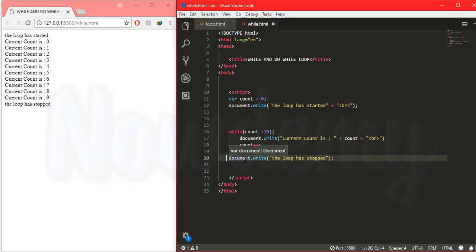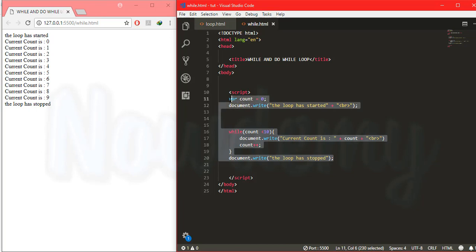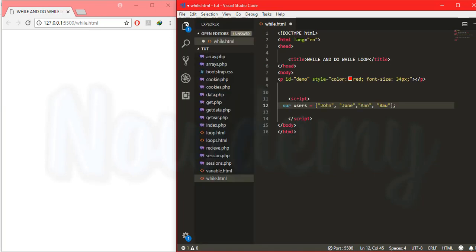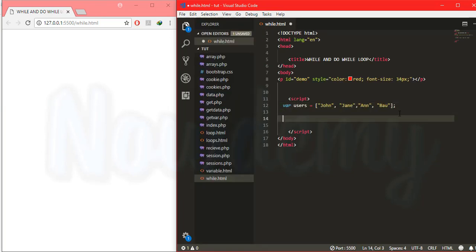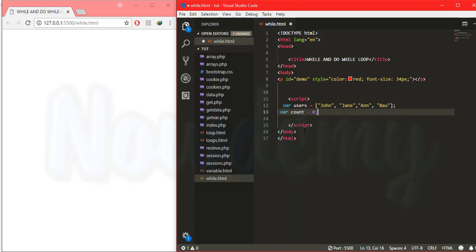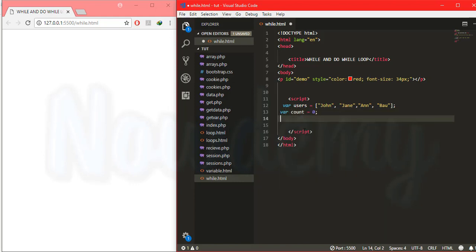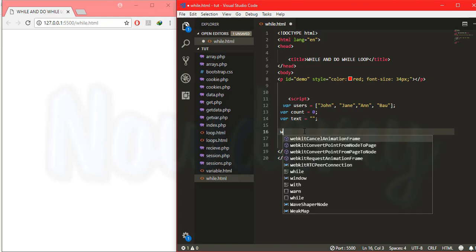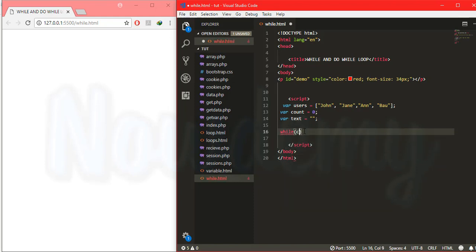The loop has stopped. So this is a simple example of a while loop. Now let's see another example of a while loop with an array. I'm going to create an array with some people, then create another variable called count initially equal to zero, and another variable called text initially empty.